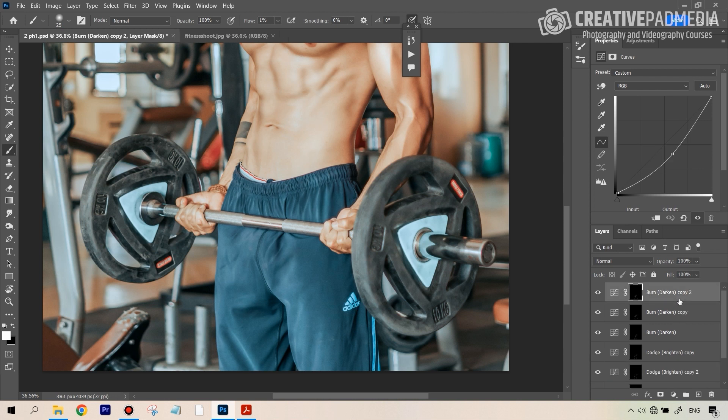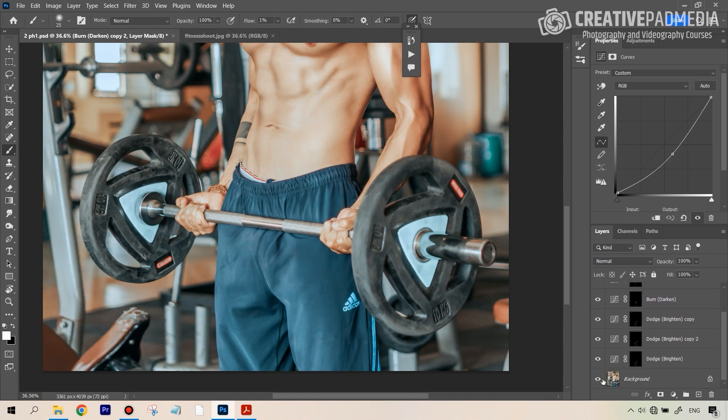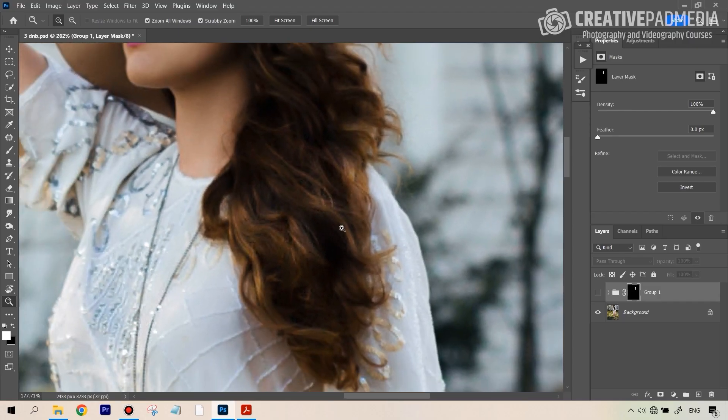There'll also be advanced things like learning how to smoothen and enhance the hair of the subject so that you can artificially groom the hair anytime that you want.